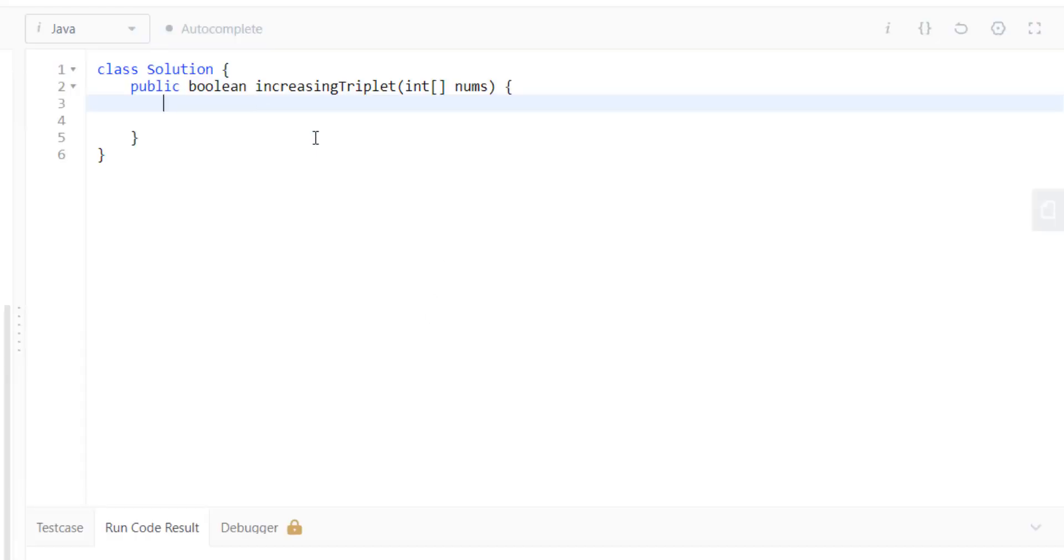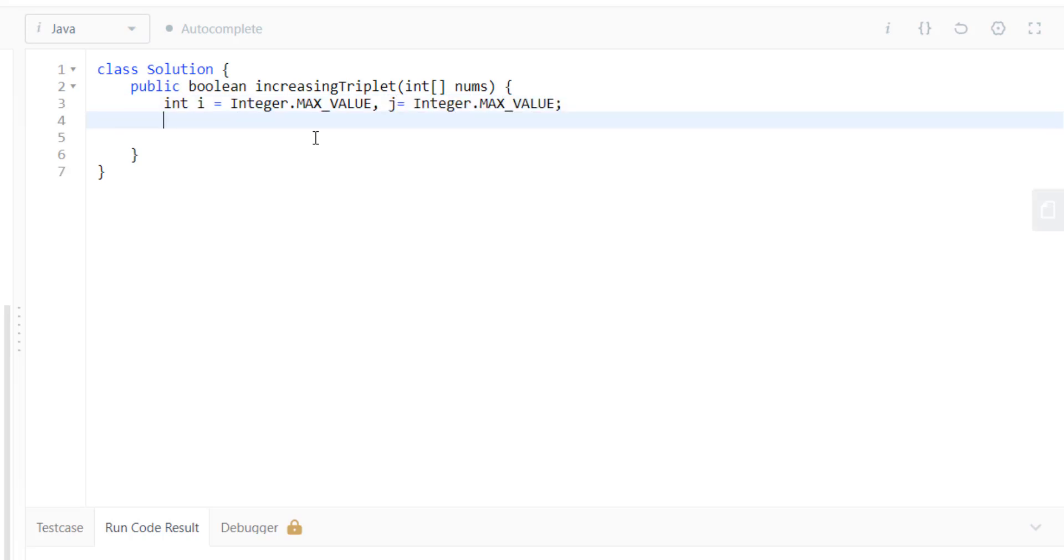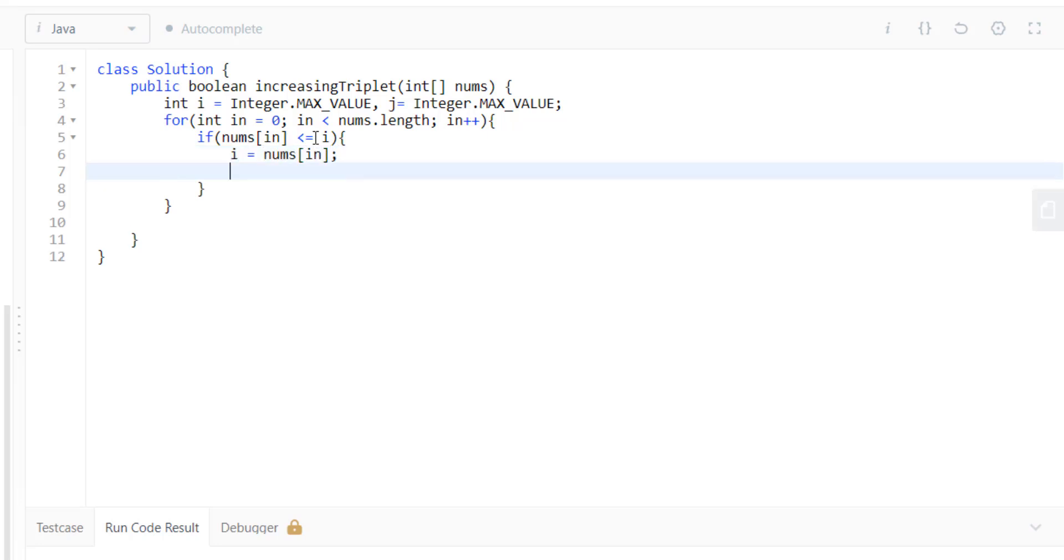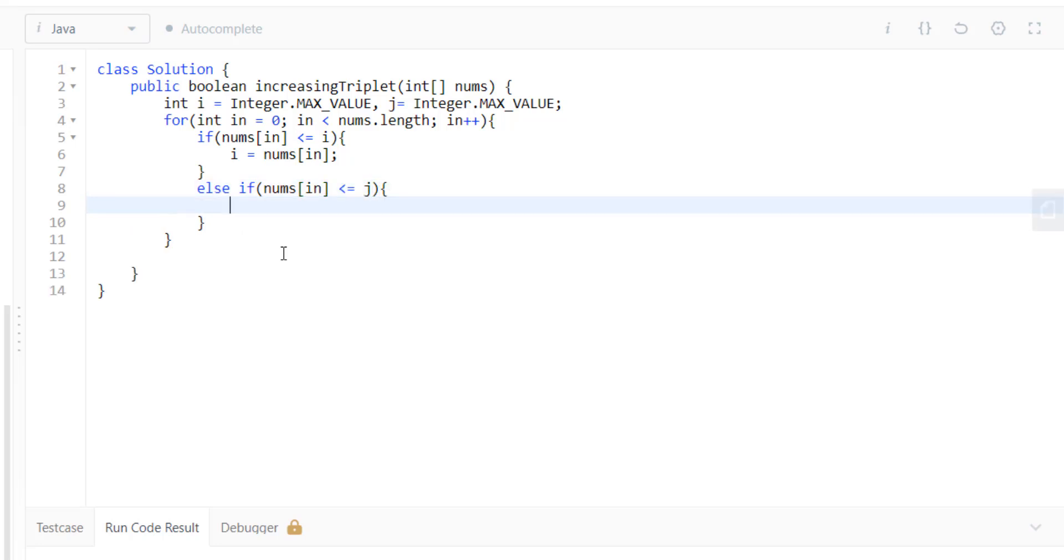Okay, so we'll take two variables i and j. We will not take the variable k—I'll tell you why while we do it. Now we'll take a for loop. In this for loop, we write the conditions: if nums of current index is less than or equal to i, we just update i. Otherwise, if nums of index is less than or equal to j, we update j.